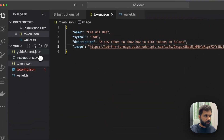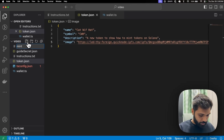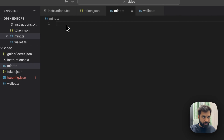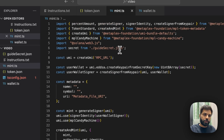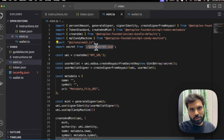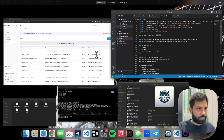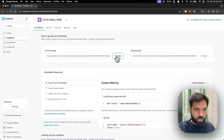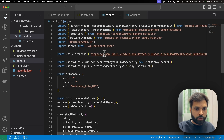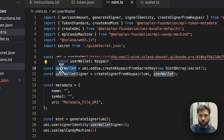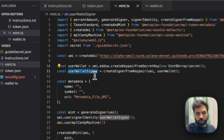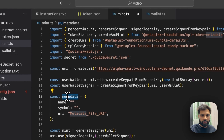Let's go back and create a new file called mint.ts, which we will use to mint our tokens. Let me paste the code and go through it. We are importing a bunch of stuff which we will be using in the code, and we are importing the guide_secret.json file which holds the secret key. We will also need our RPC URL here to first create a mint program account and then mint the tokens.